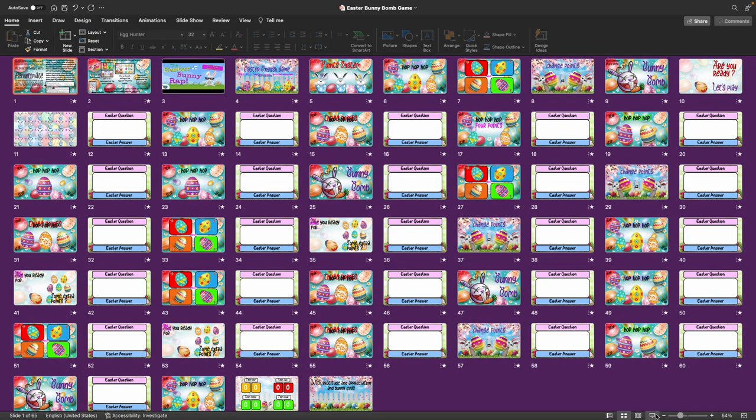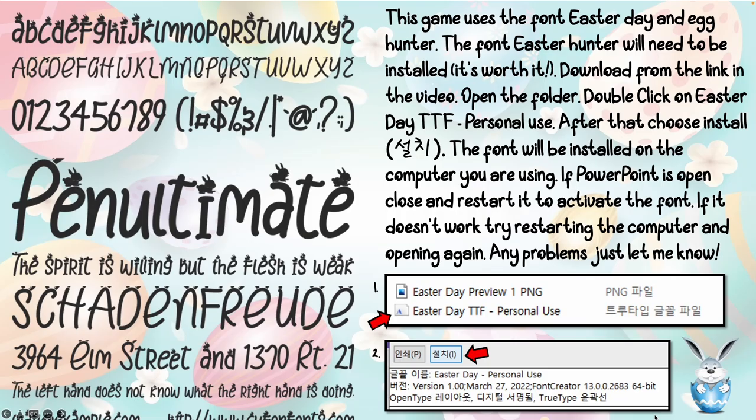Hello everybody and welcome to a brand new PowerPoint game. Let's get straight into it. This is an Easter game and I'm going to call it the Easter Bunny Bomb Game.